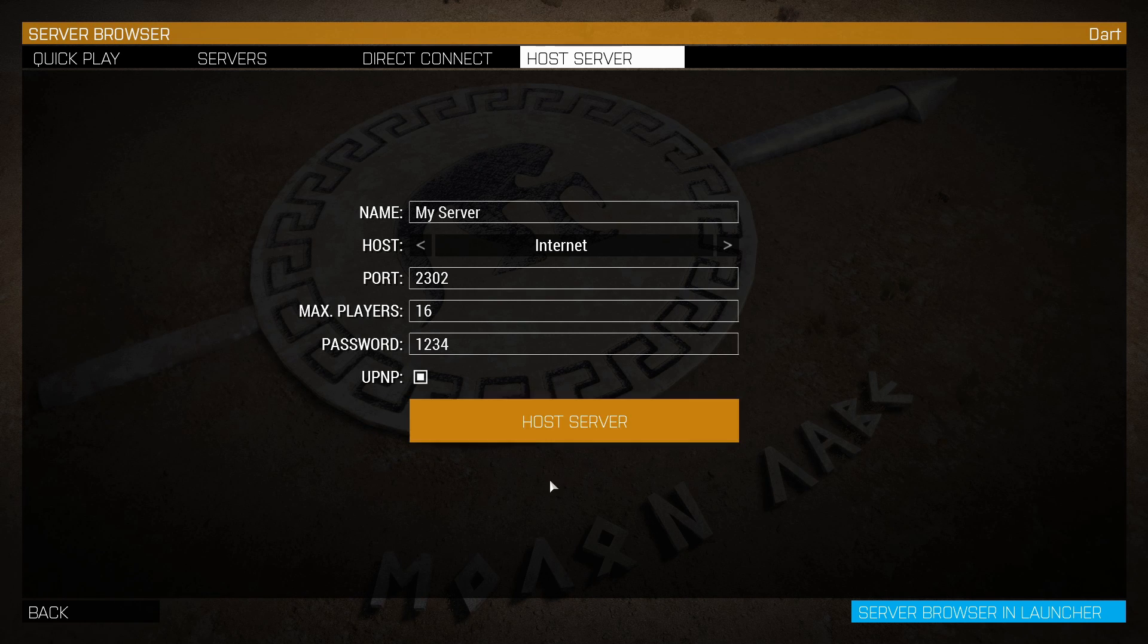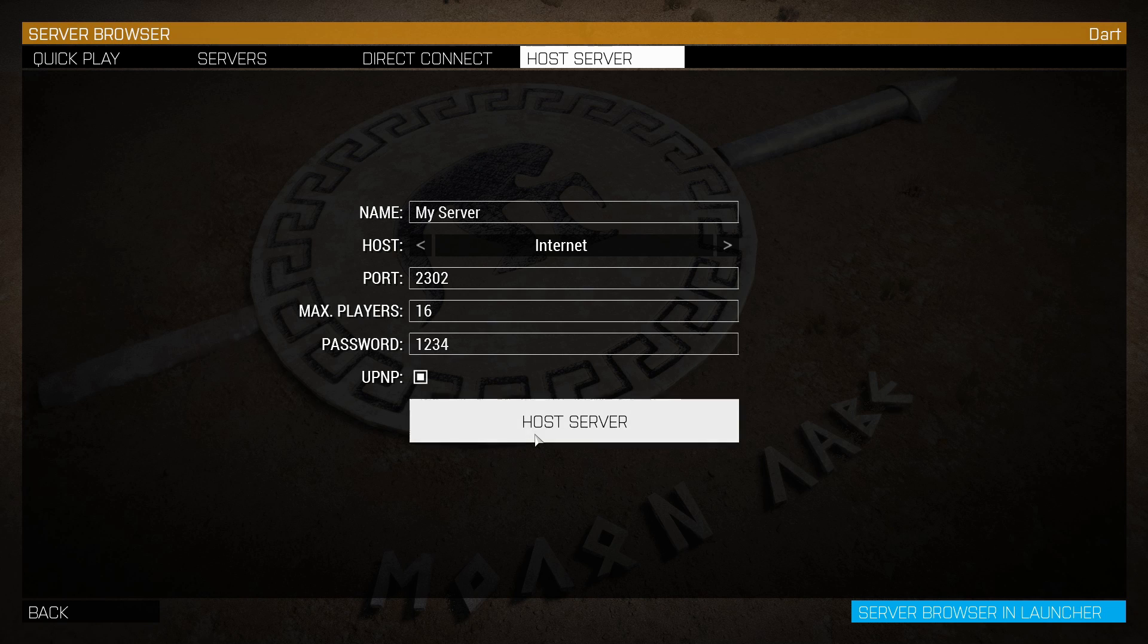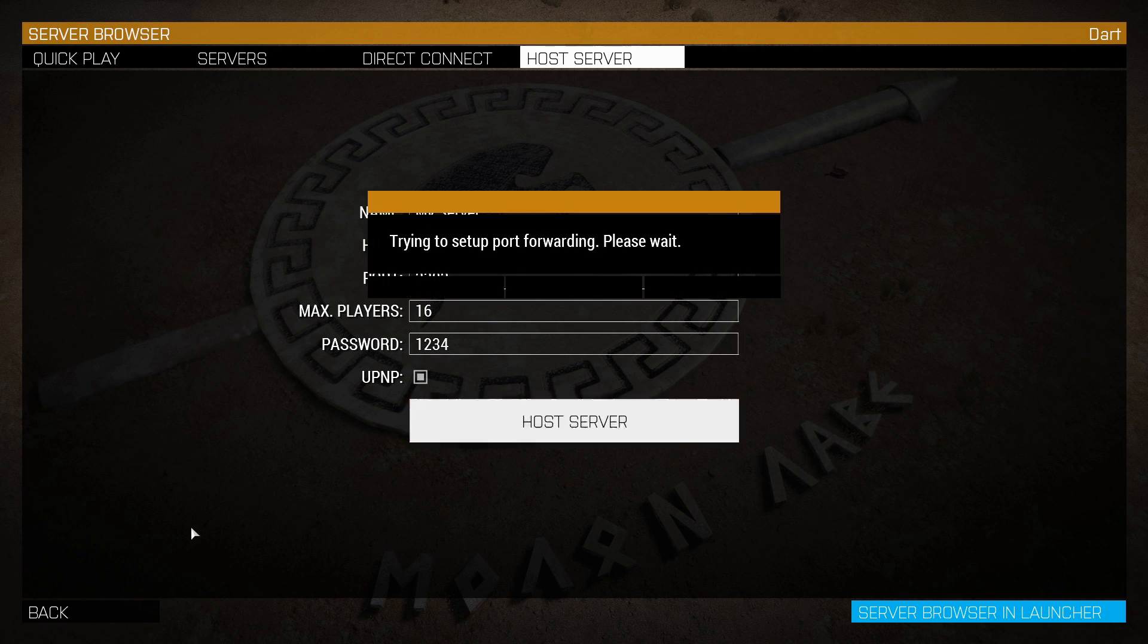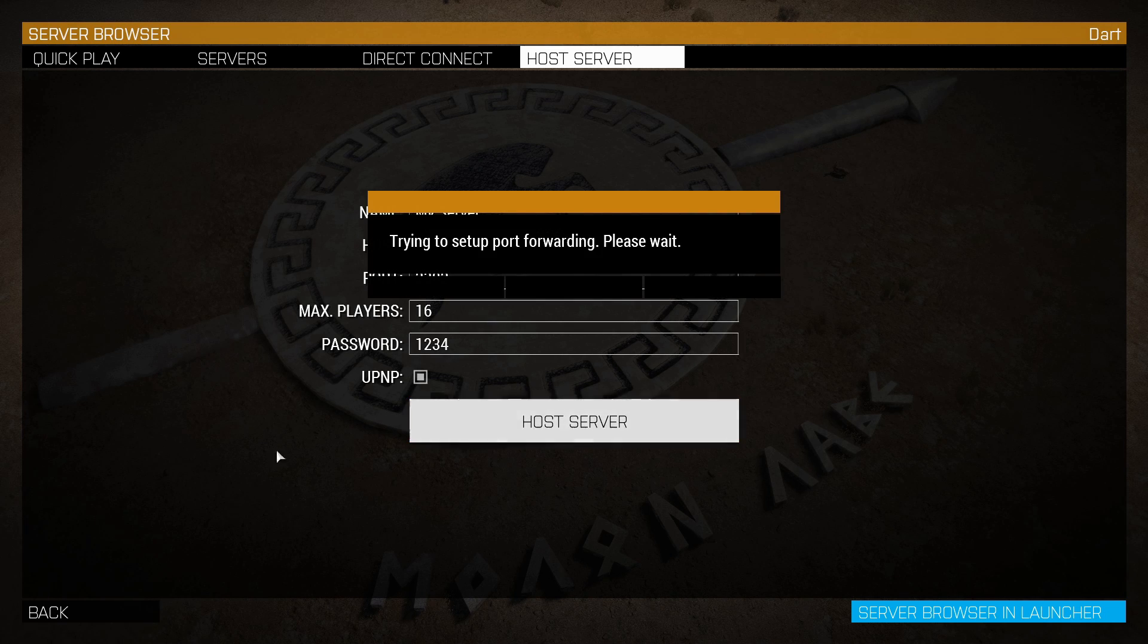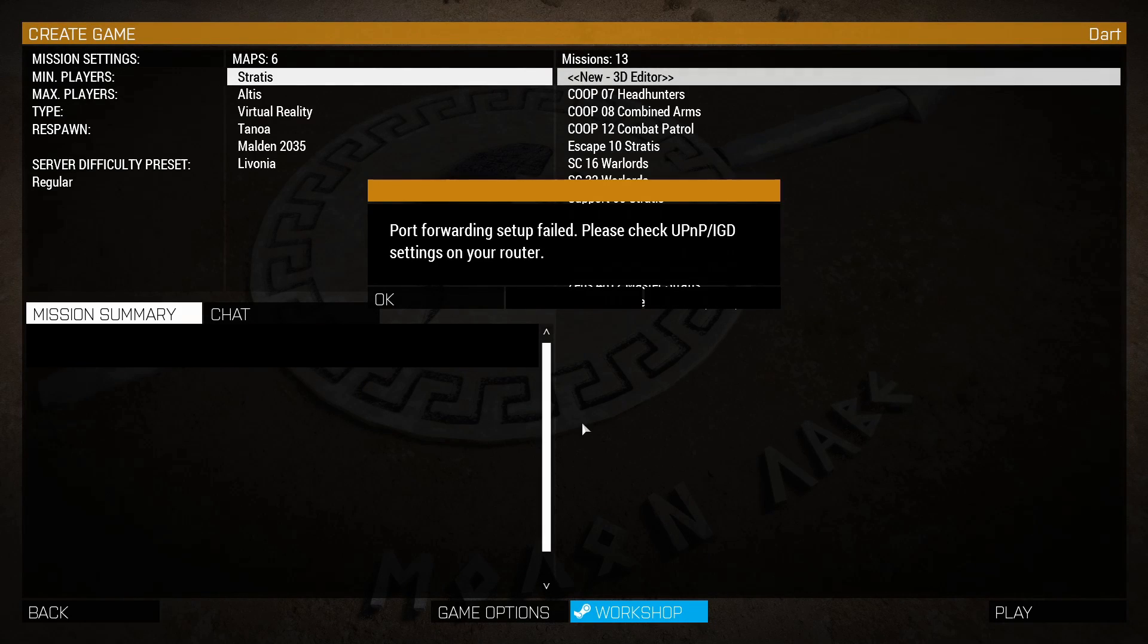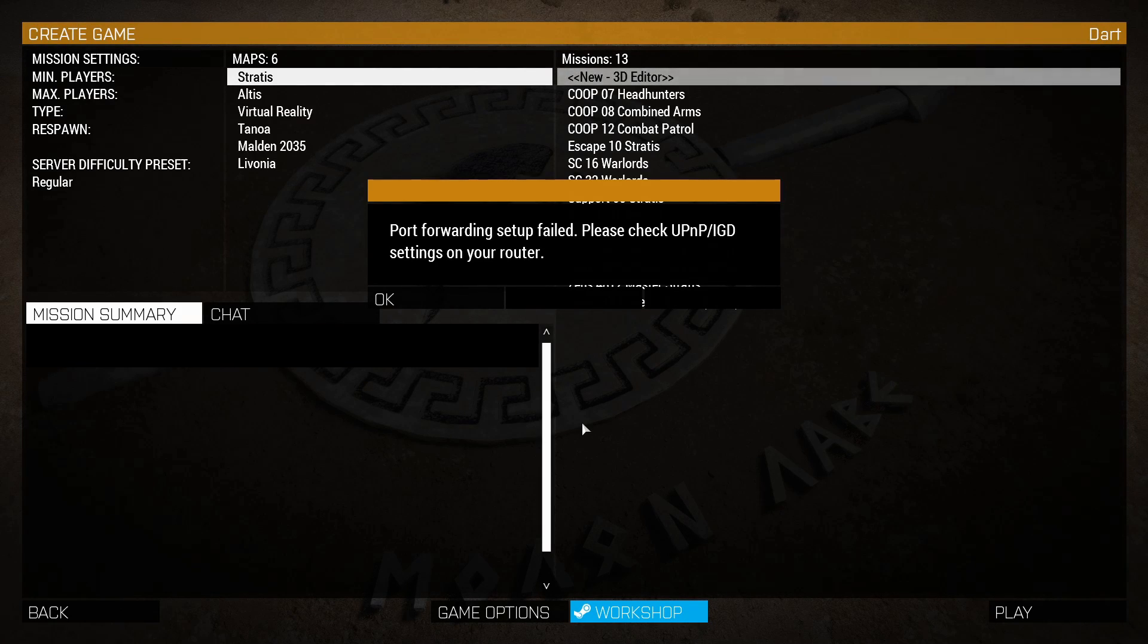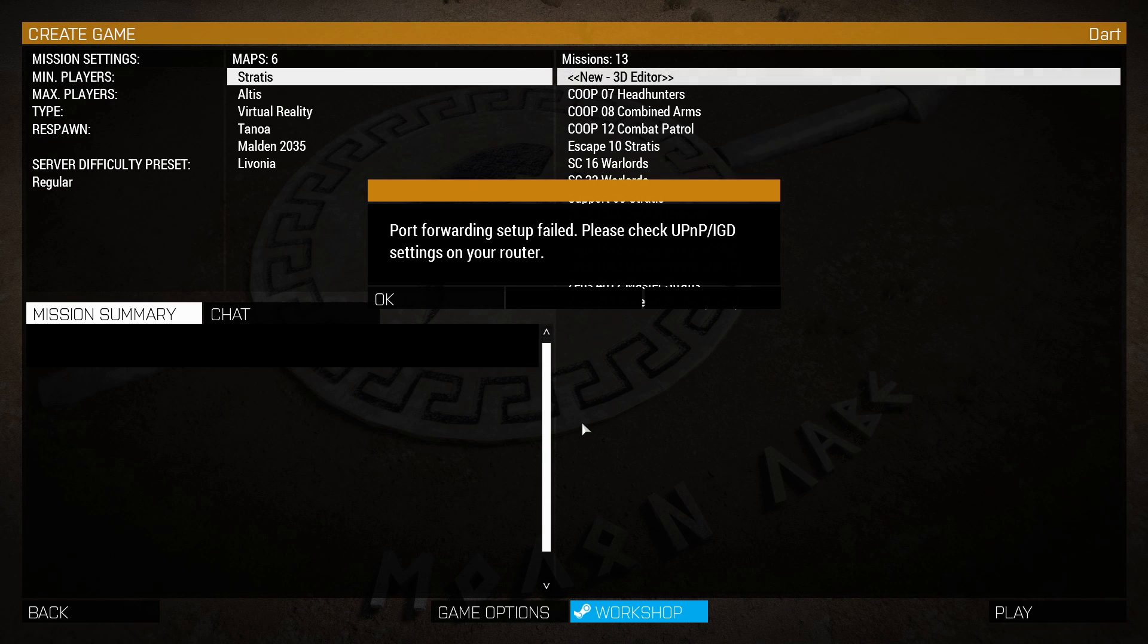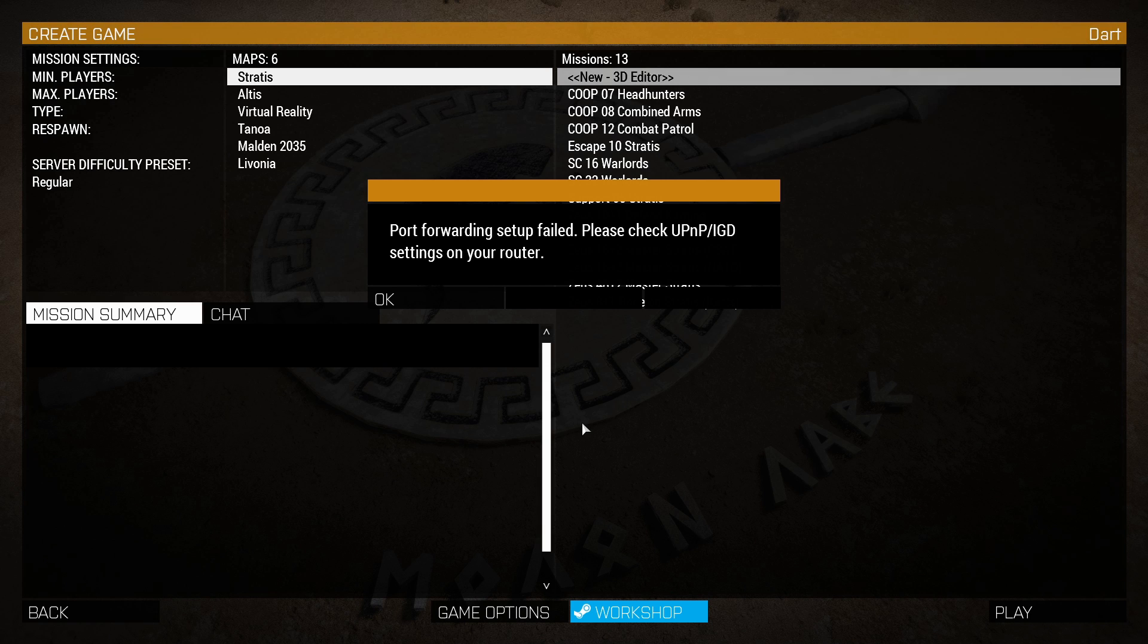Let's test it now. It's trying to set up the port forward. Please wait. Normally you get an error message saying you need to port forward.